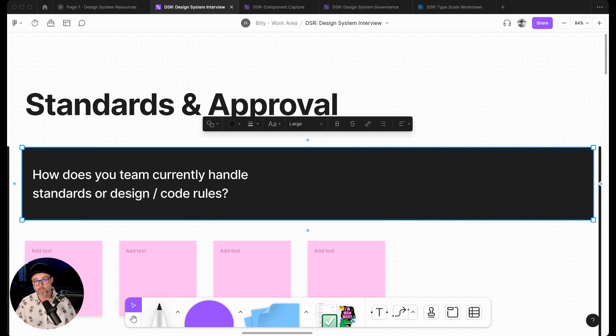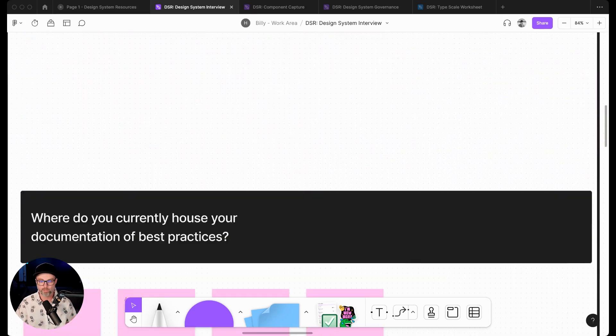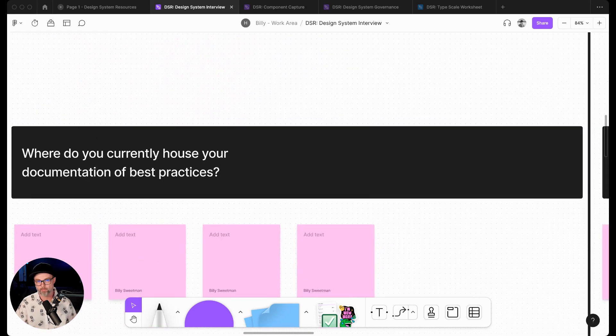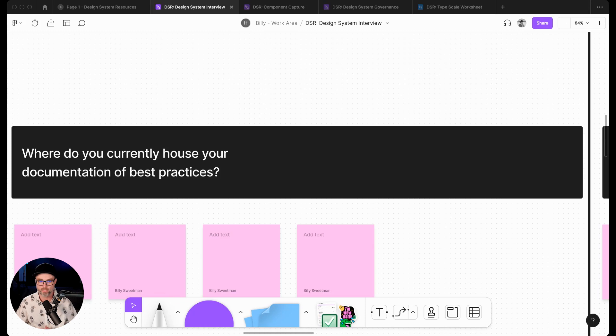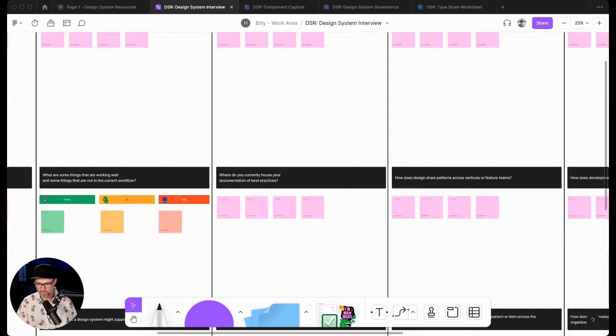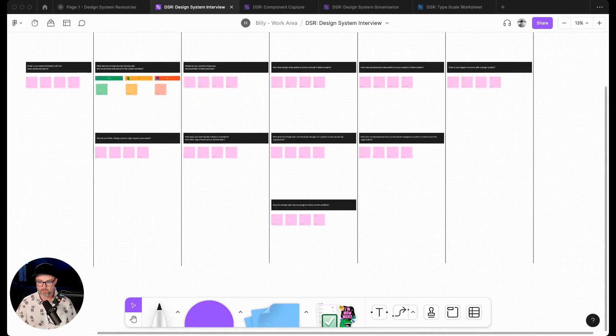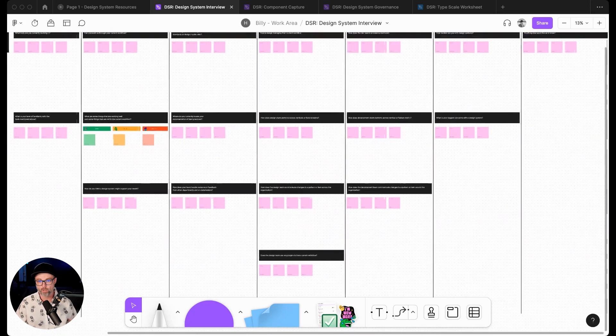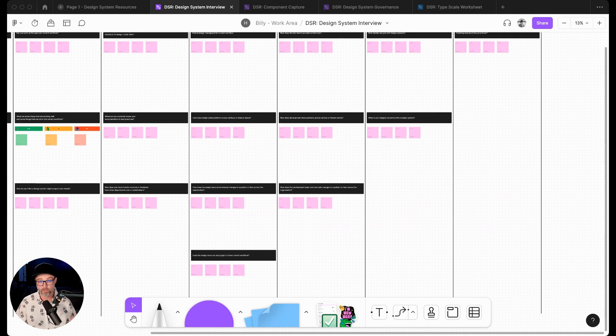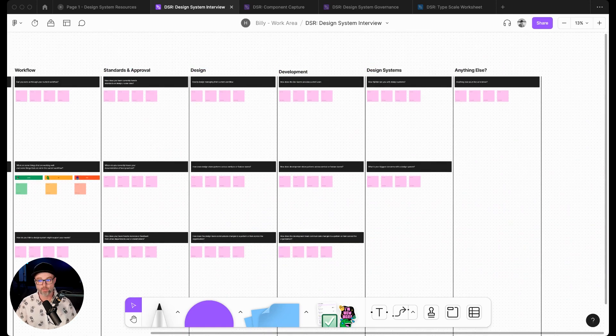How does your team currently handle standards, design and code rules? Where is your documentation stored? This really contributes into the governance model or the contribution model, documentation or workflow that we put together. This is all really helpful, a good set of default questions in here, very easy to remix however you want.